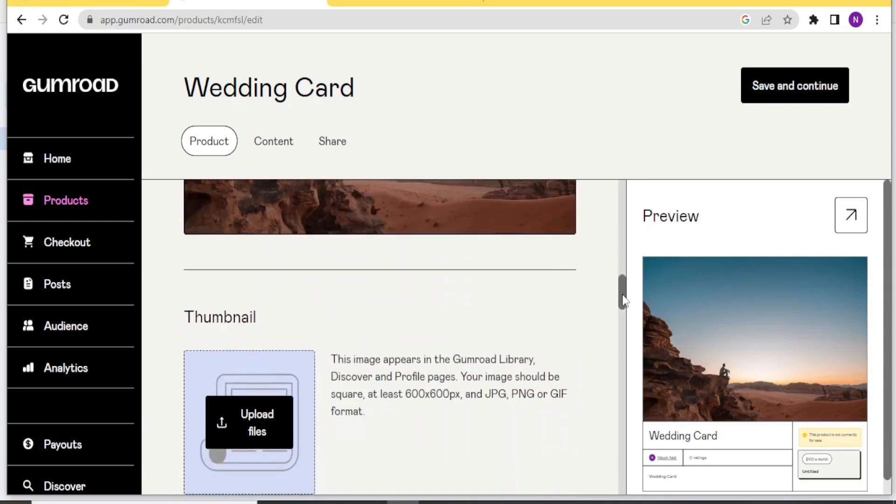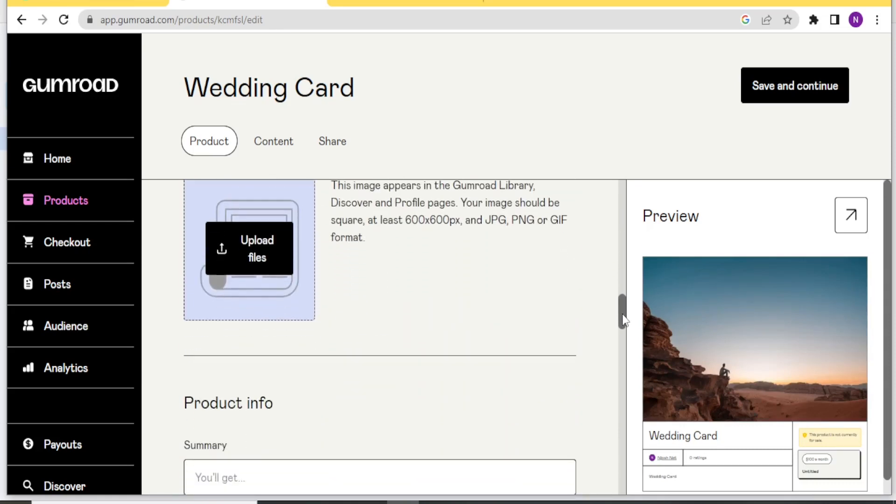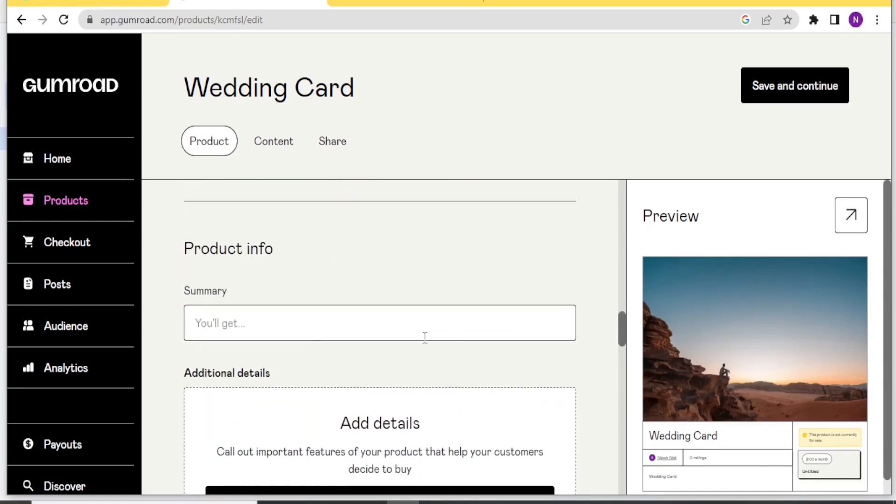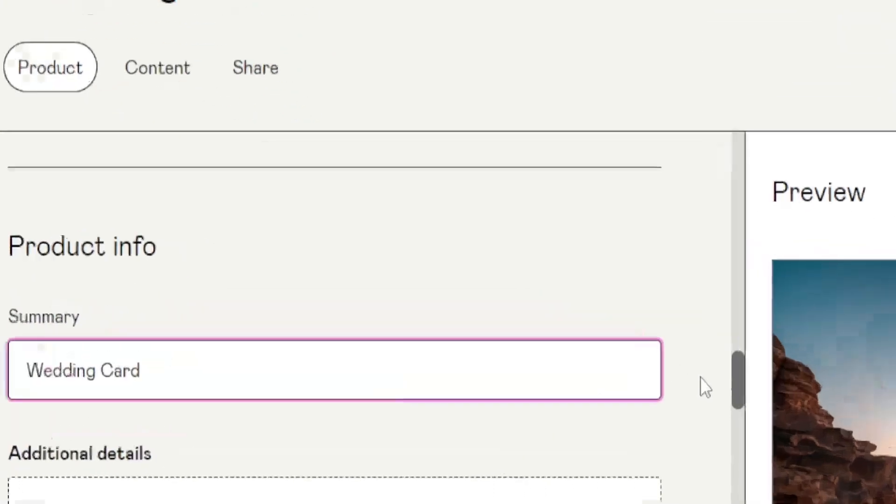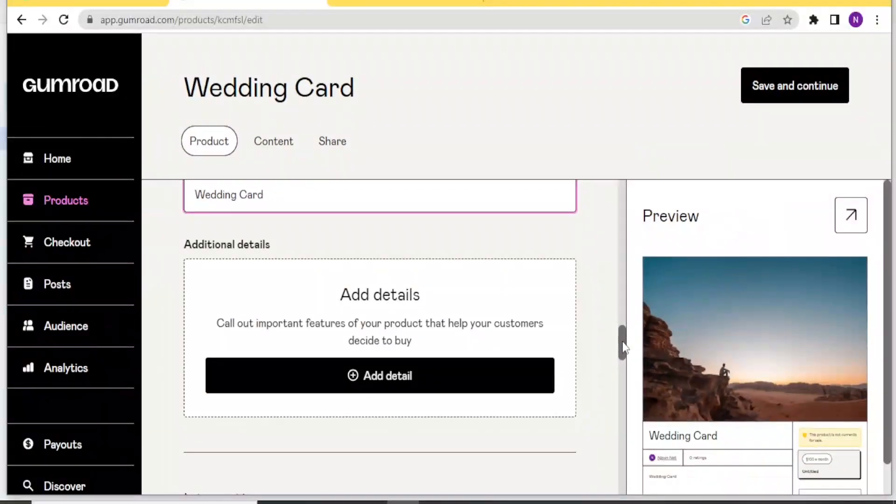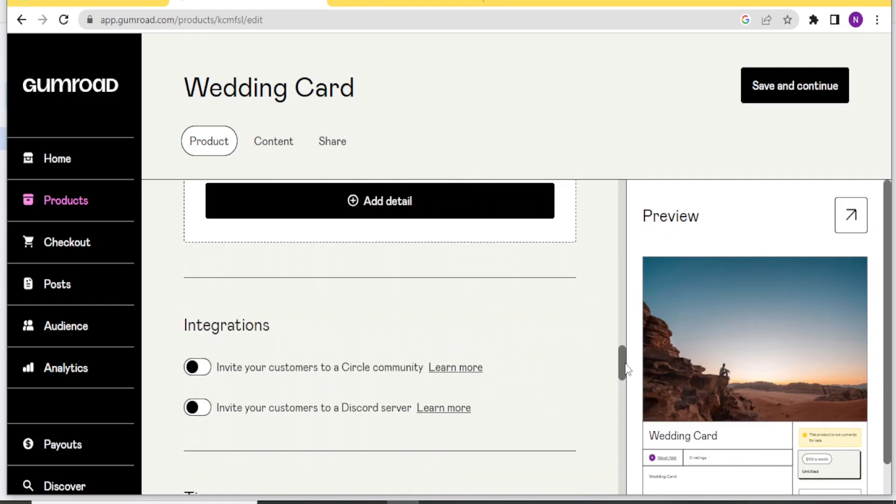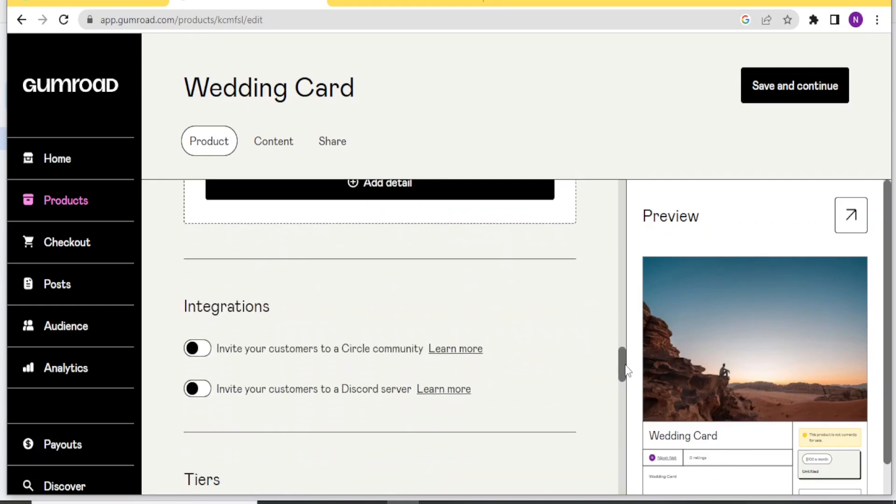And the preview, you can see the preview. You can also add the product info. That is the summary. What you will get. I simply just put wedding card. You can also add the additional details down here. And then you can do the integrations. You can invite your customers to a circle. And you can invite your customers to a discord server.